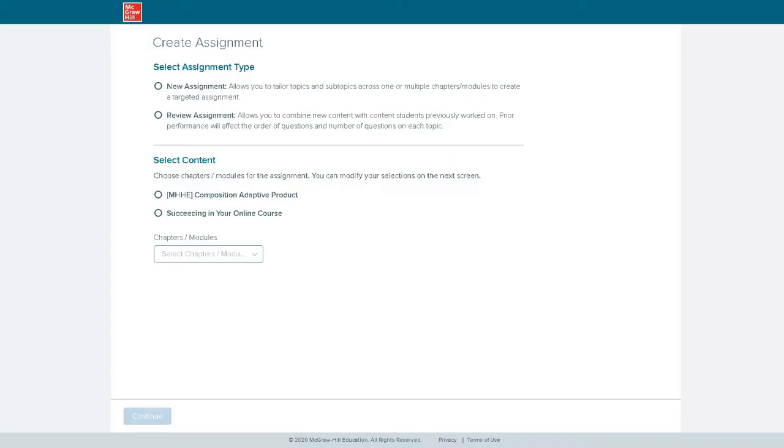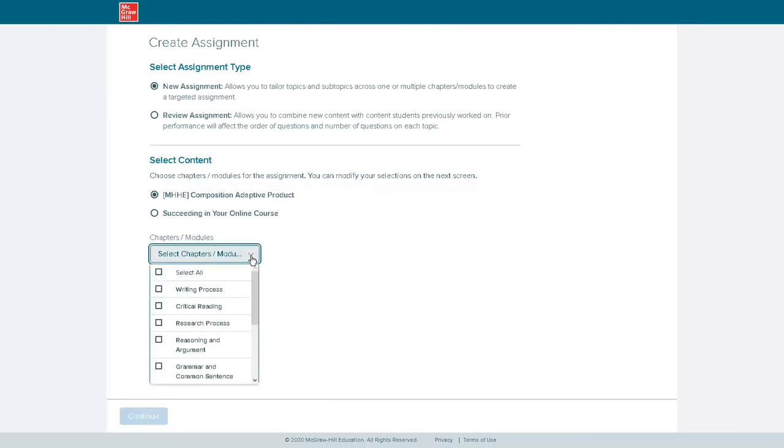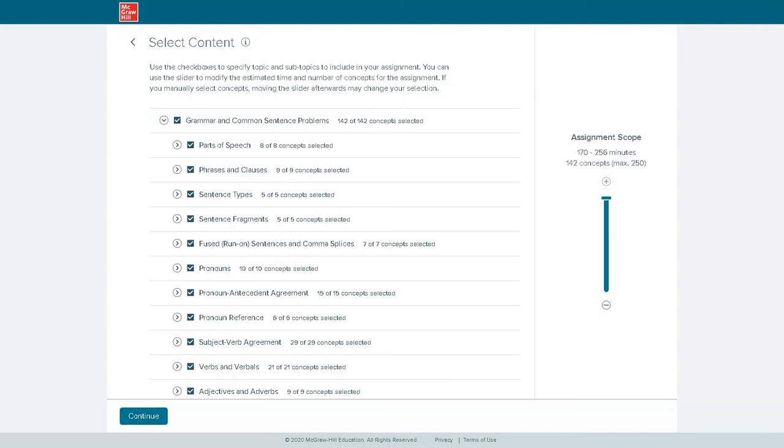The assignment allows instructors to create targeted assignments covering one content area or assignments covering multiple content areas. These content areas were developed in collaboration with hundreds of composition instructors to explore what topics students need to understand most and what topics students have the most trouble with in English.